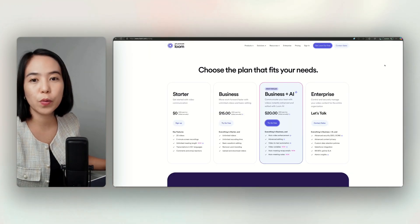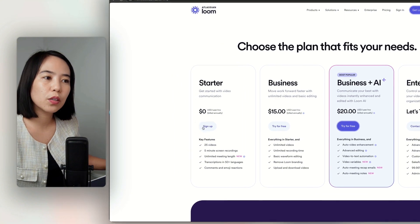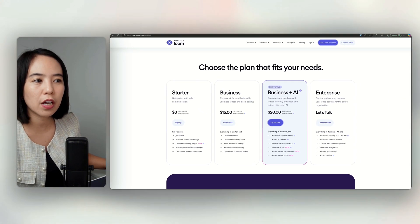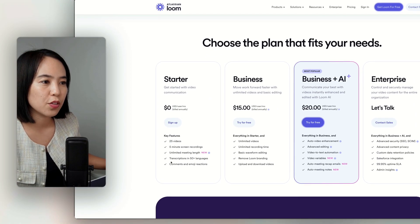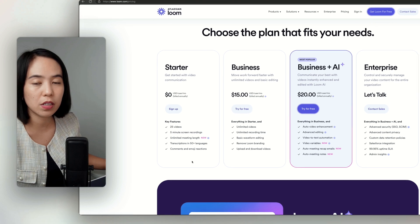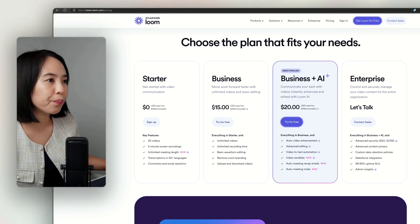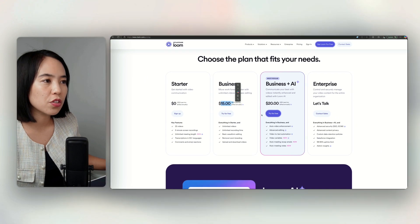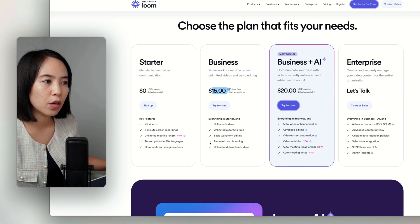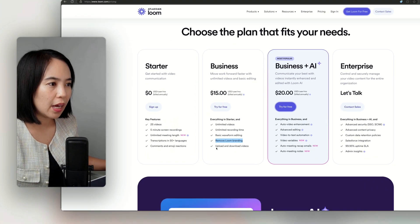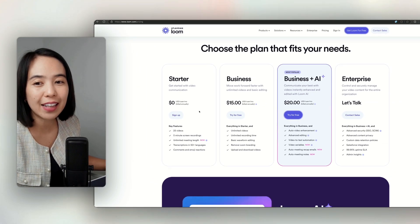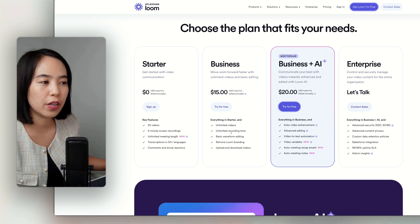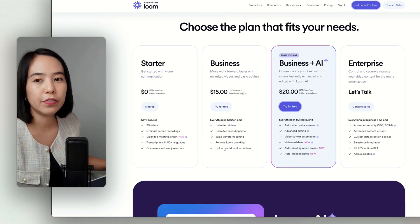So let's go with the pricing. For Loom, you can start with a free plan and it lets you create 25 videos with 5-minute screen recordings. You can also have unlimited meeting length, comments and emoji reactions. With the business plan, you can use Loom for $15 a month with unlimited videos, unlimited recording time, basic waveform editing, remove Loom branding, and upload and download videos. So with the free plan, you cannot download the video. With the business plan, you can already remove the Loom branding and download the video.